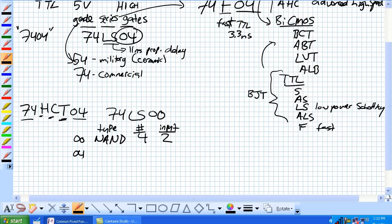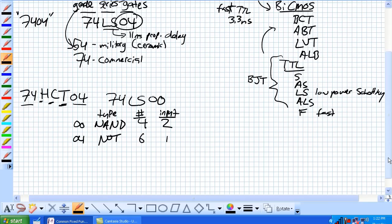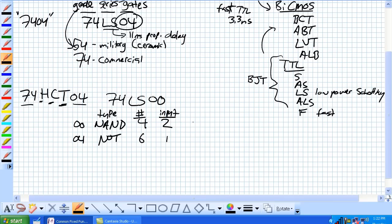Number and type, our 7404, it's a not, how many of them? There's six, how many inputs? Well, there's only one. So, these things like a 7400 is a quad two input NAND gate, meaning that there are four NAND gates with two inputs each. Our 7404 is our hex inverter, i.e. there's six inverters.